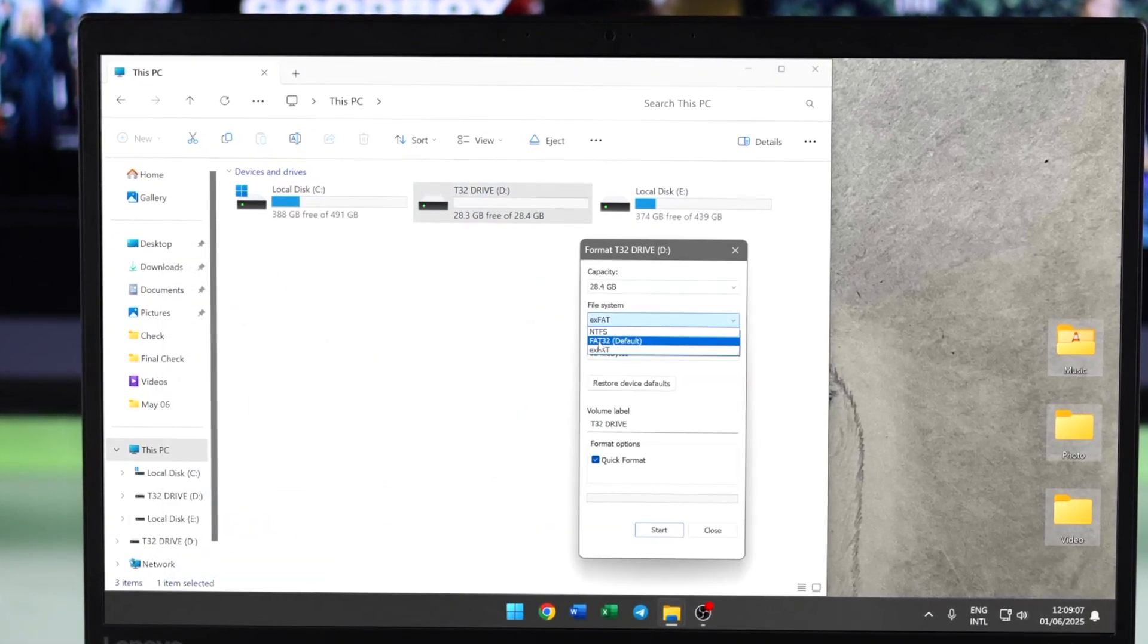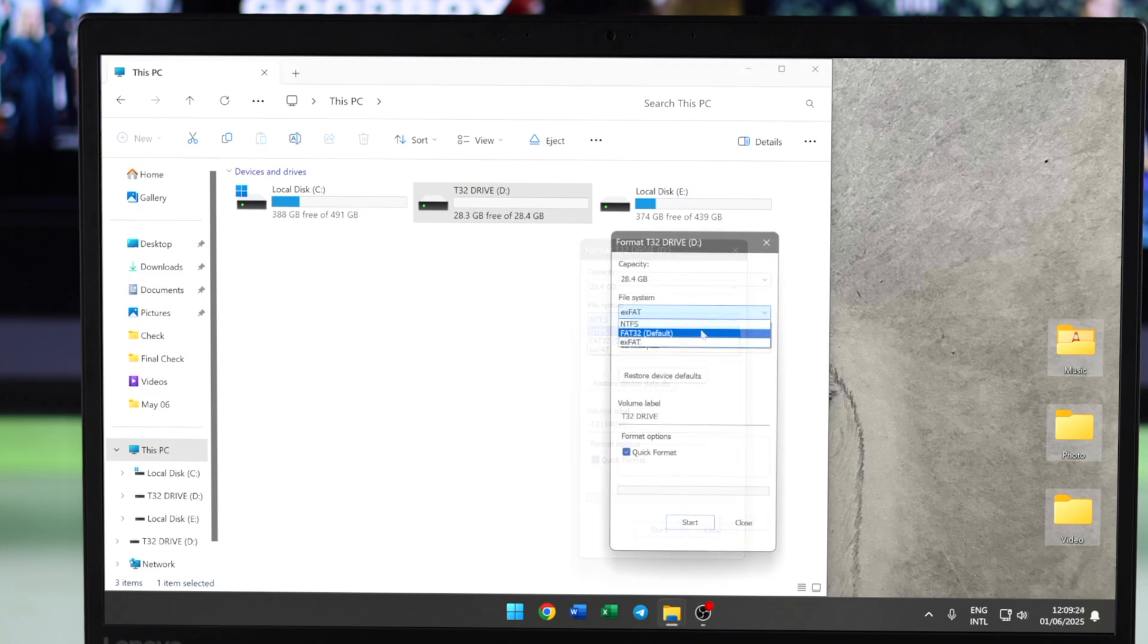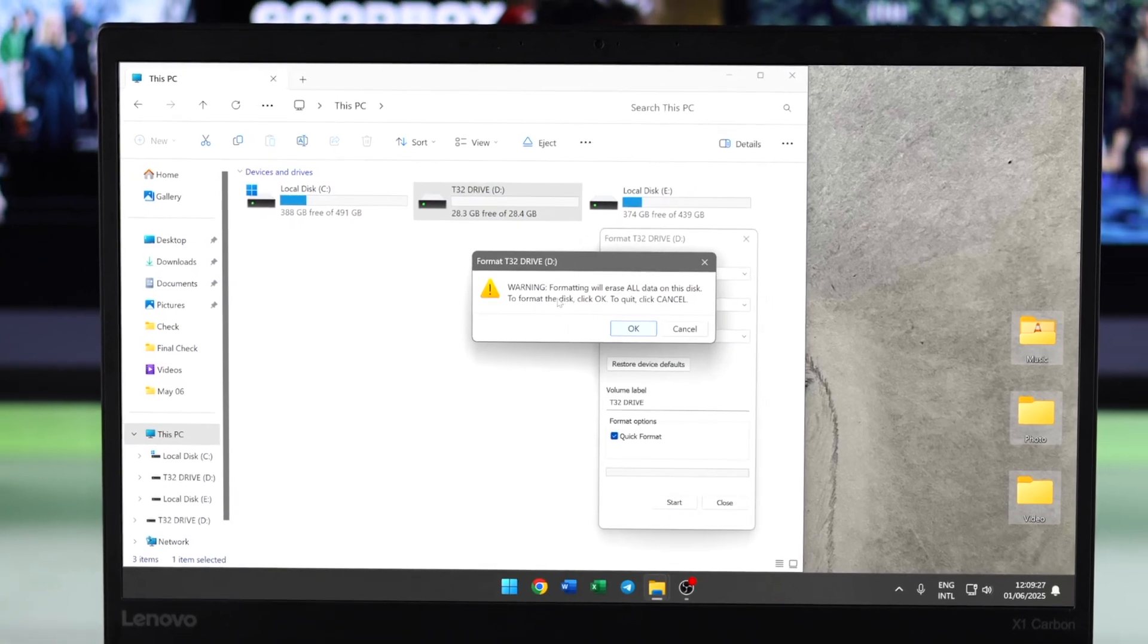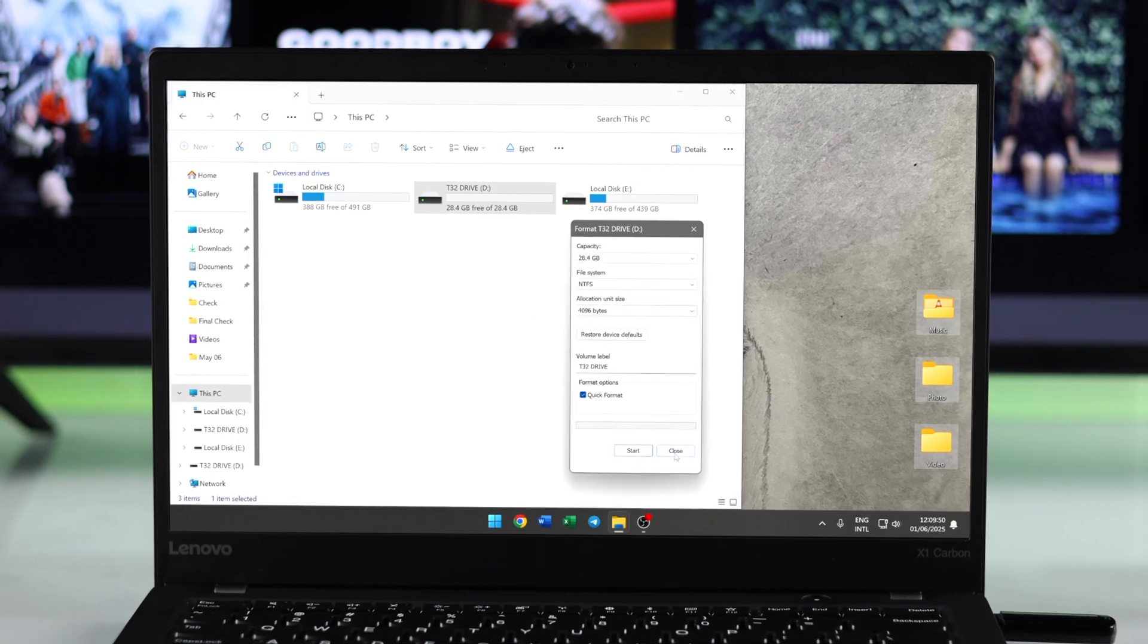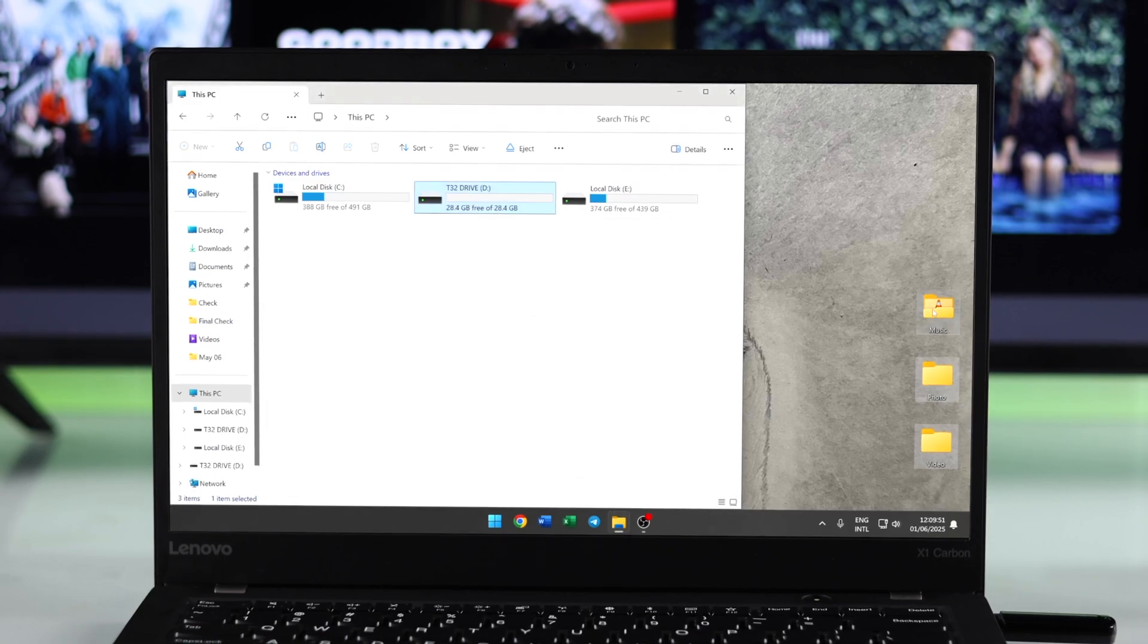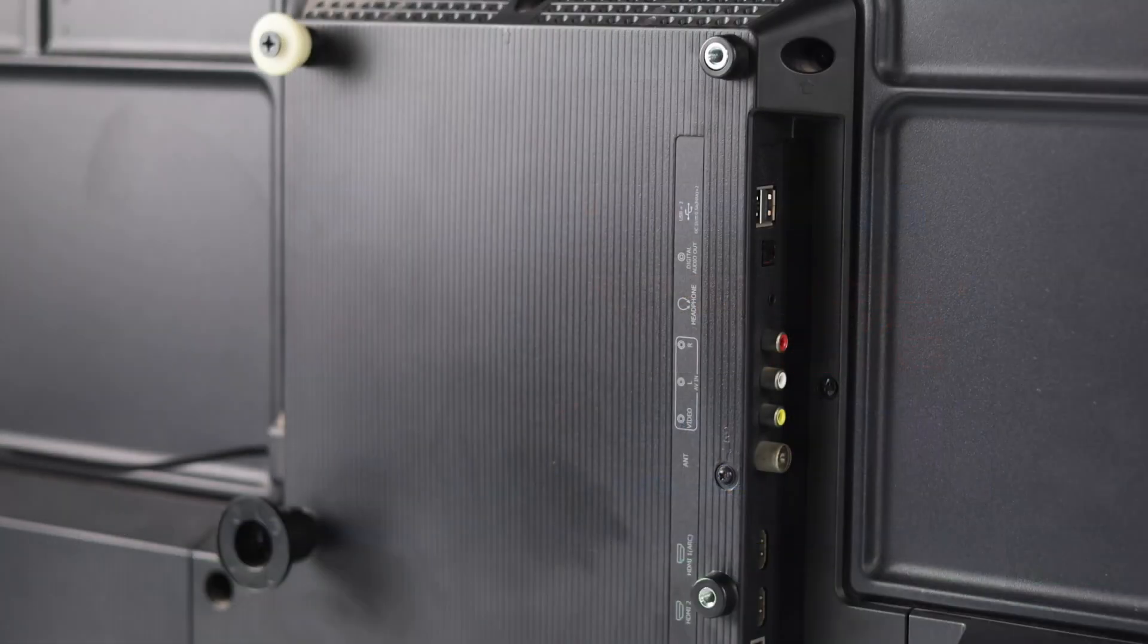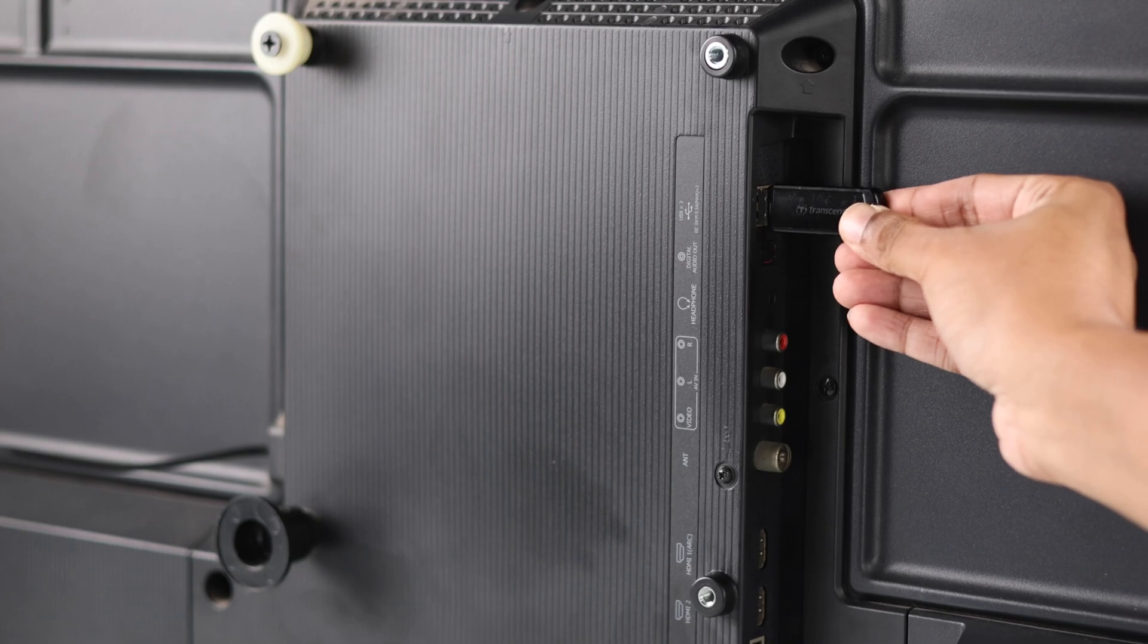Now choose either NTFS or FAT32 and start the formatting. After it's finished, you can move the files back in and eject the storage. Now it's ready to connect to your Hisense Android TV.